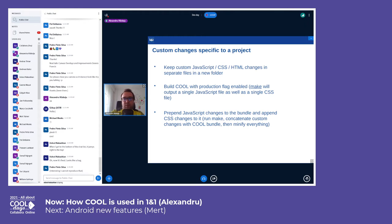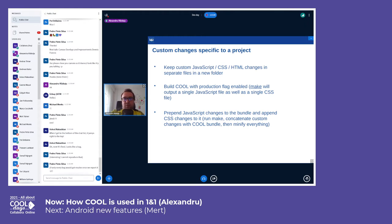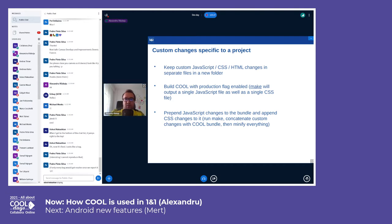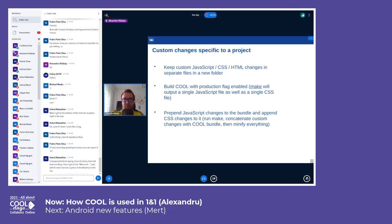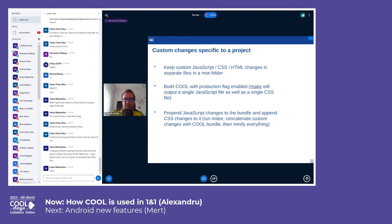Now let's talk about custom changes specific to a project. You want to keep custom JavaScript, CSS, or HTML changes in a new folder so they are grouped together in a specific place. You don't want these mixed together into the COOL code because it will get messy and you will have to think about that when you reapply these changes when you upgrade.